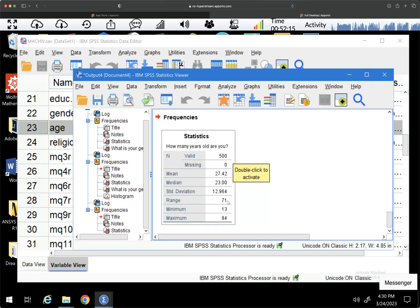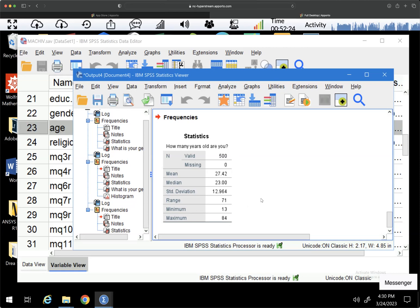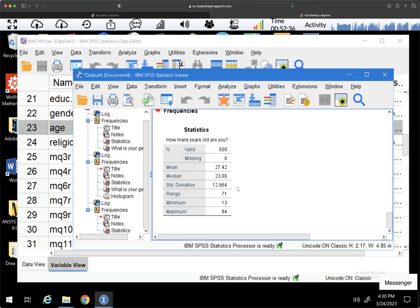The range is 71, meaning that there is a difference of 71 years between our youngest of 13 and our oldest of 84. Now, if we were actually analyzing this data, we'd need to know more about how they got people who are under 18 to participate. But this is useful information for us.